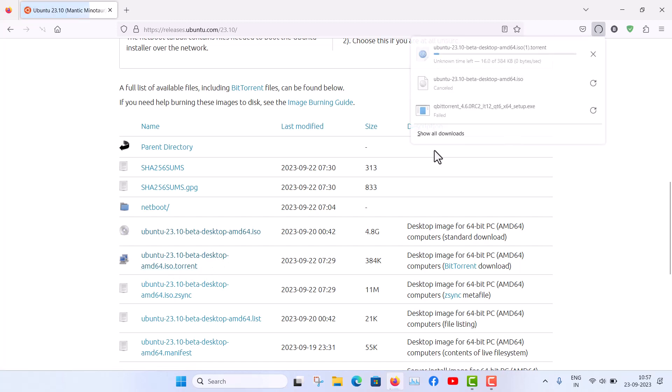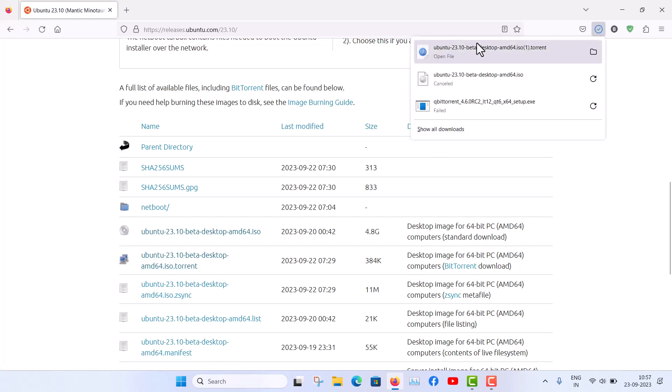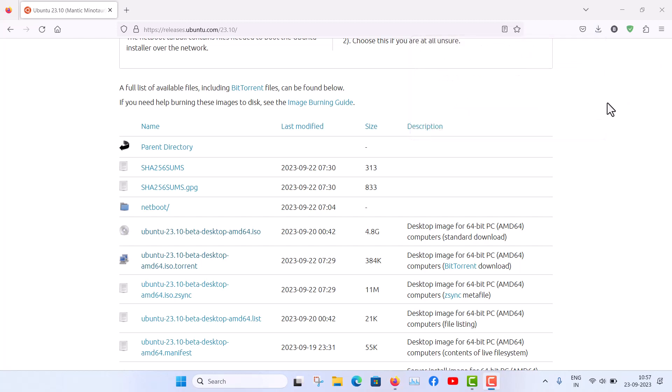Or if you want to download through torrent, you have to just scroll down and here you will see Ubuntu 23.10 beta desktop ISO torrent. The torrent file will be downloaded and with any BitTorrent client you can download via torrent. I will recommend to download via torrent.